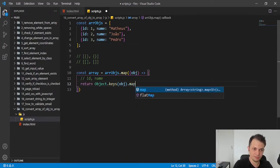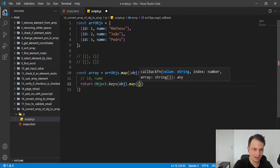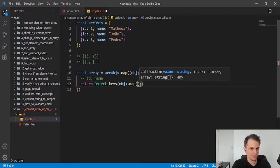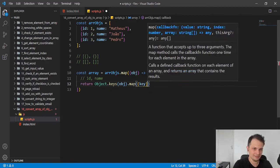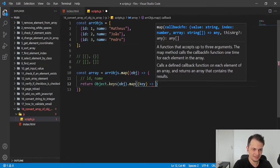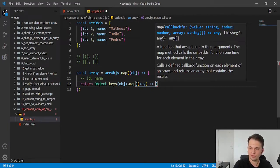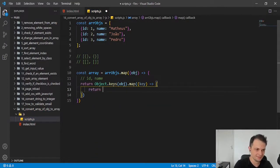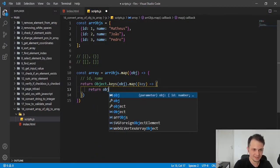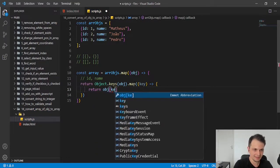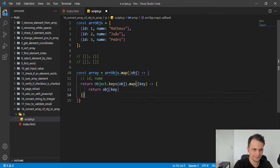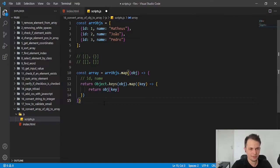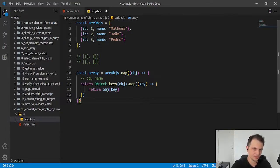So we can use map again. And now we will call this new item as key. This is the name of each key we have on our object. And we just need to return this object key. So this is all we need to transform our array of objects to an array of arrays.